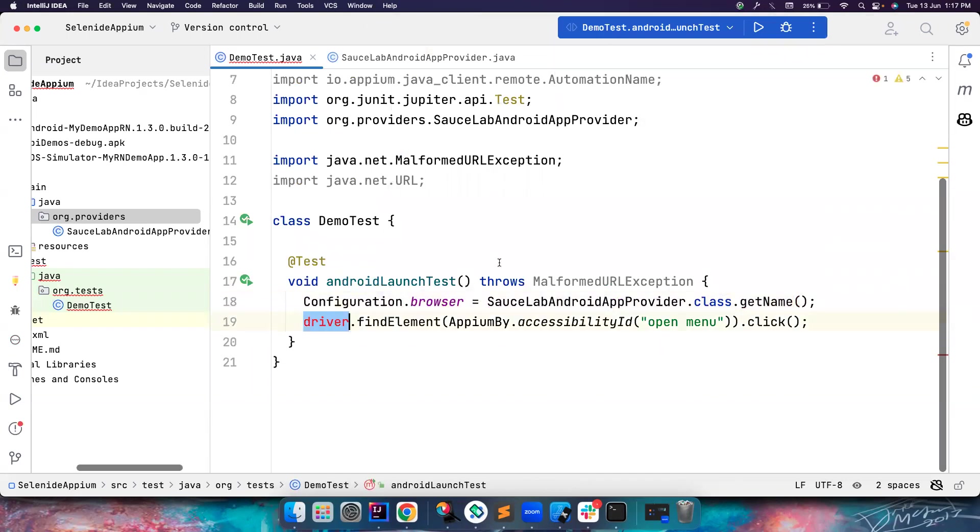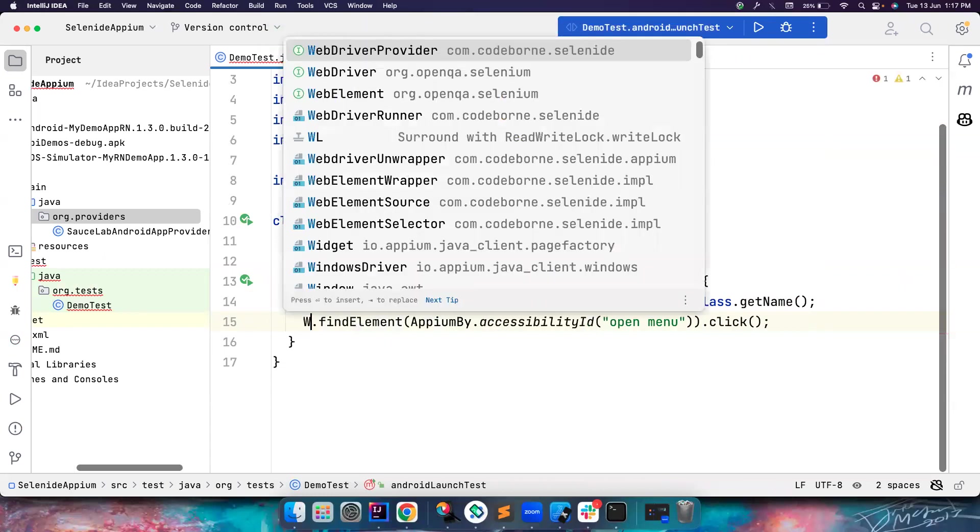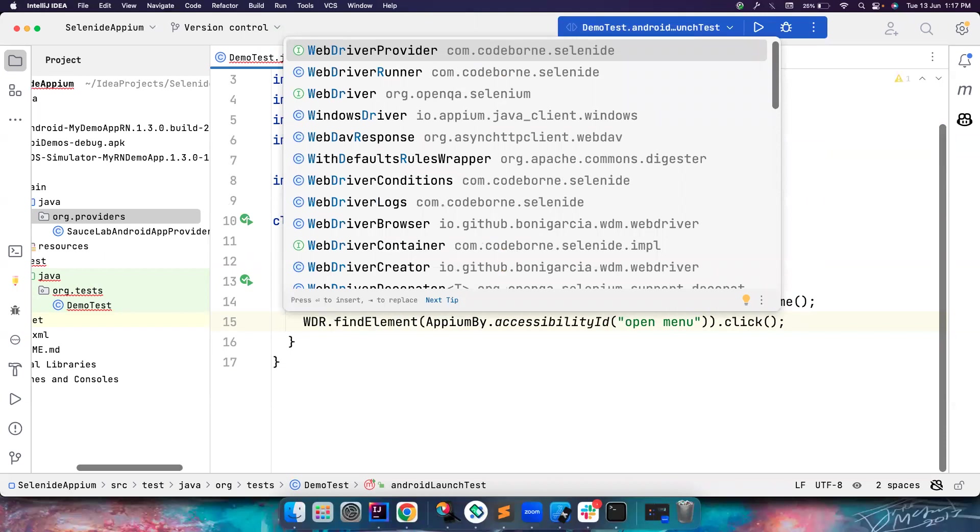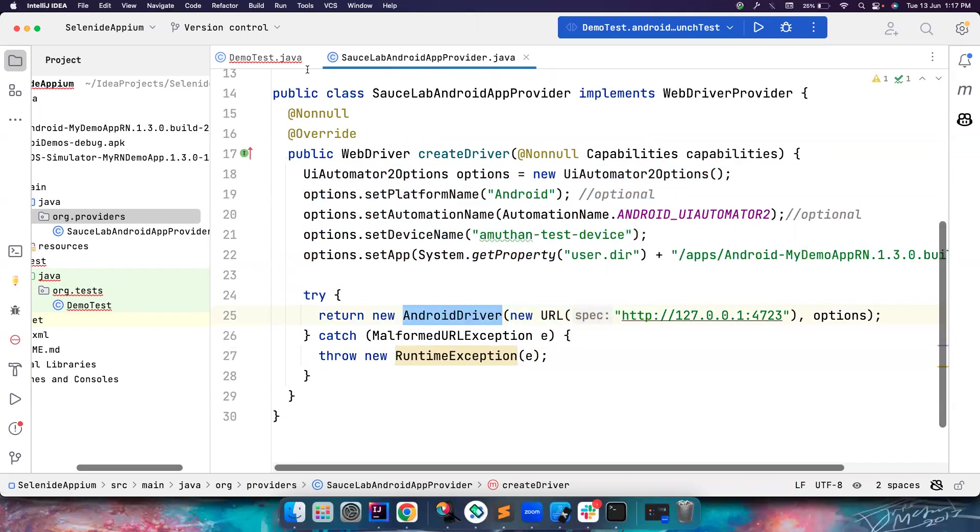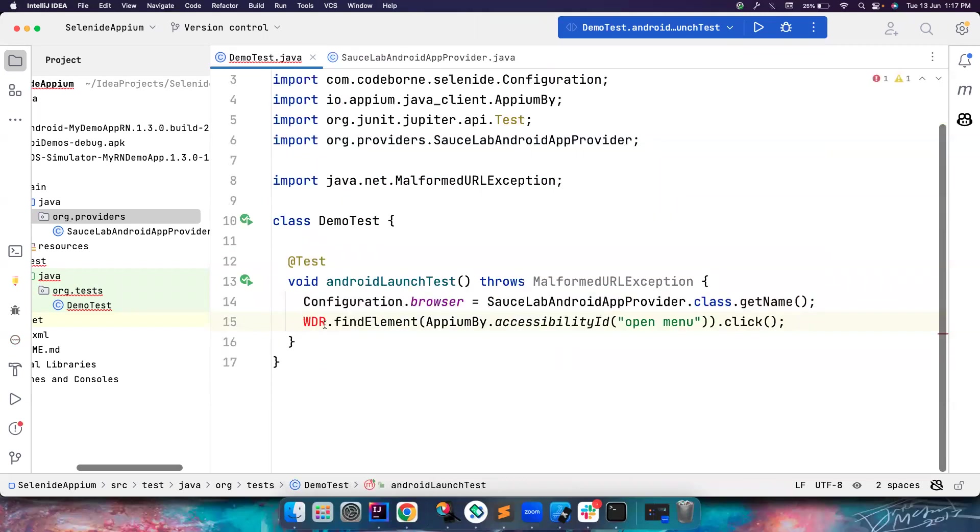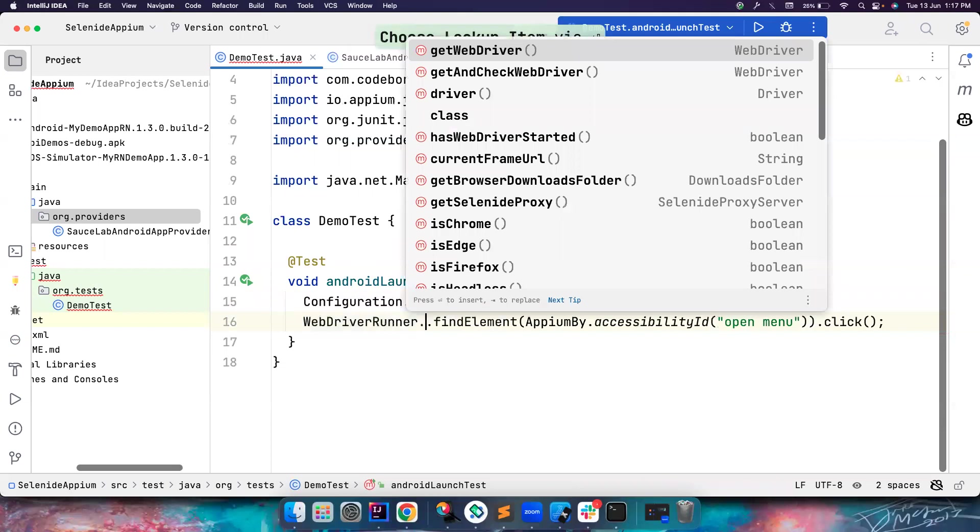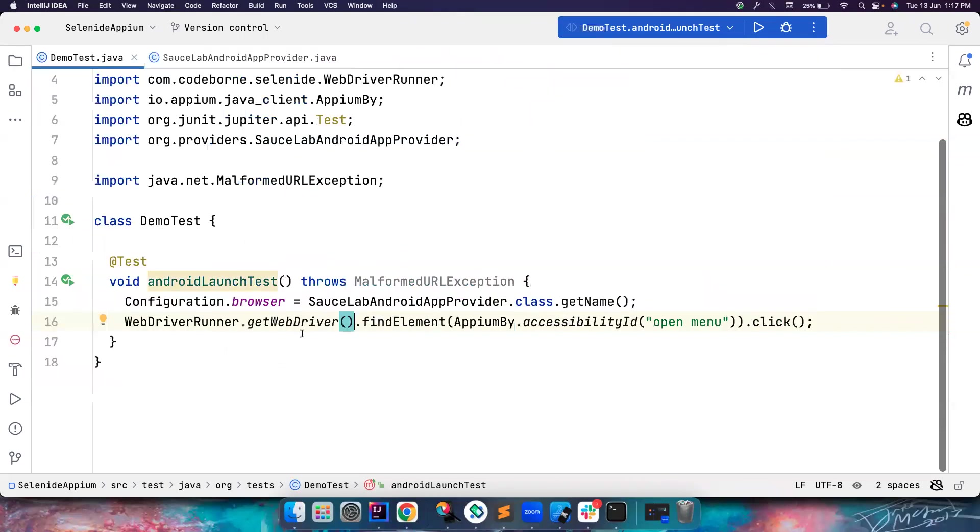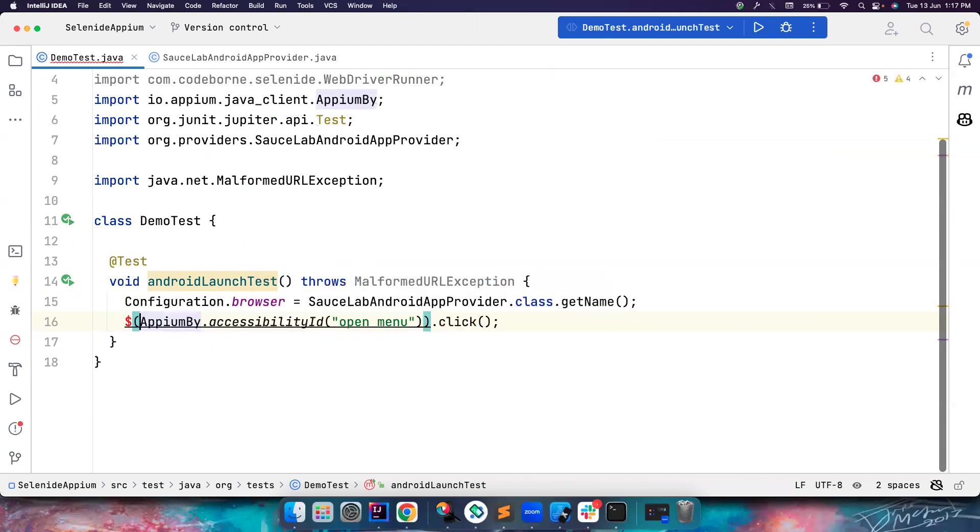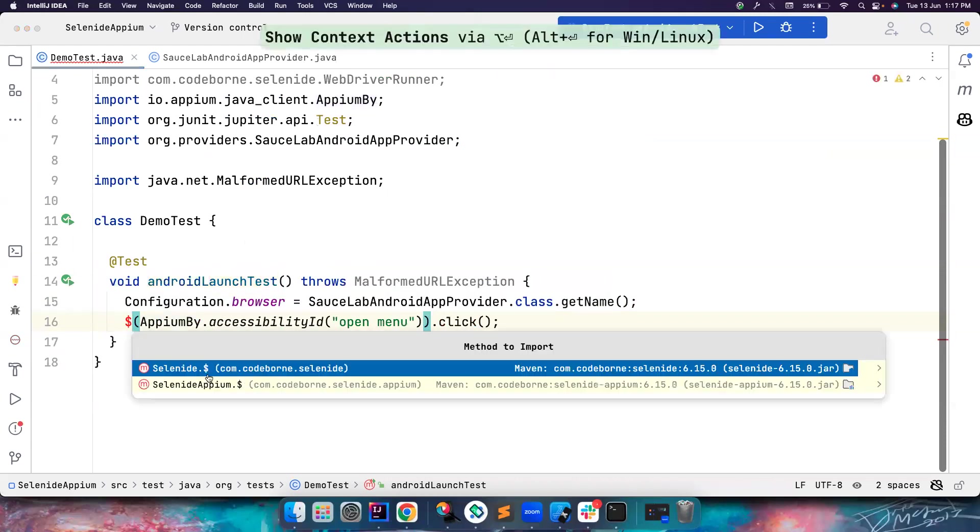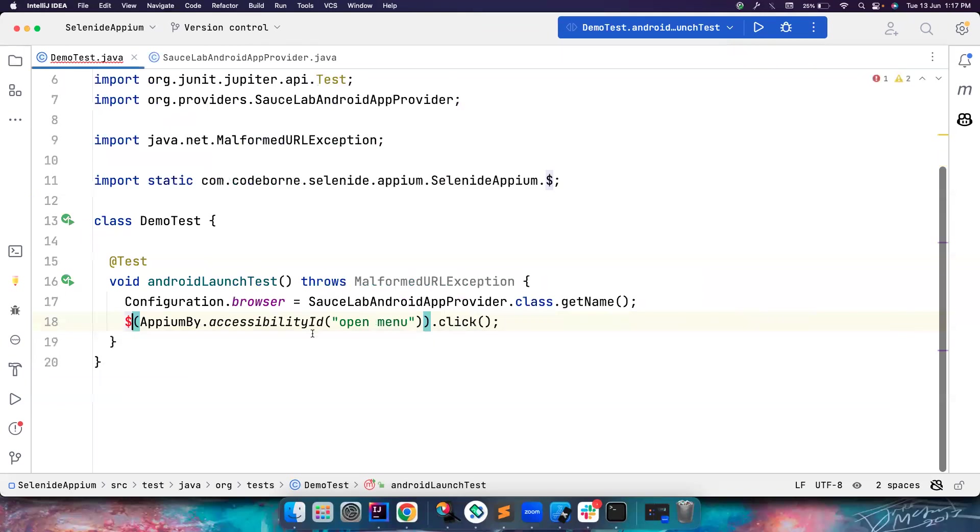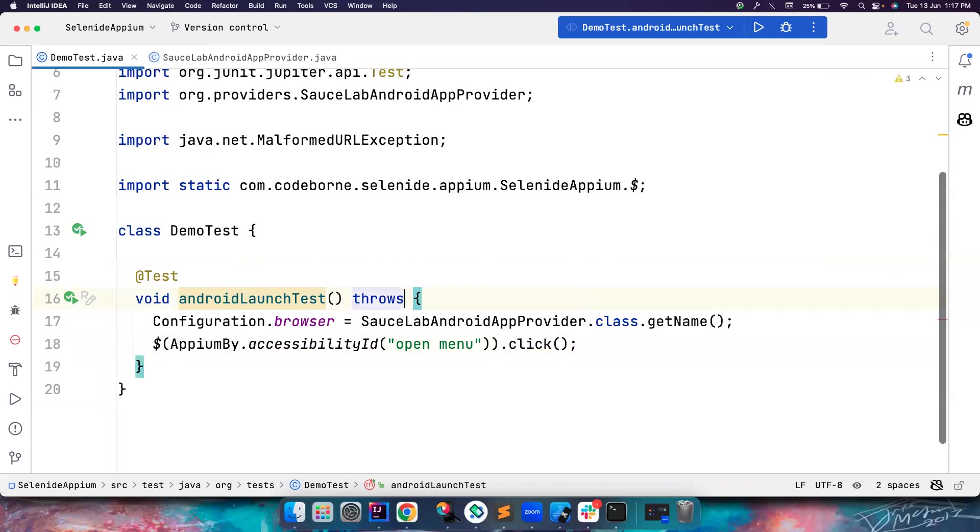But I don't have the driver variable now. Previously we had this but I don't have it now. If you want this driver variable, there's something called WebDriverRunner. Once Selenide creates the driver instance, it automatically stores it in WebDriverRunner.getWebDriver(). But this is noisy, so what you can do is simply replace all this with dollar. Dollar is coming from Selenide Appium and it's a replacement for driver.findElement. This code should work absolutely fine.